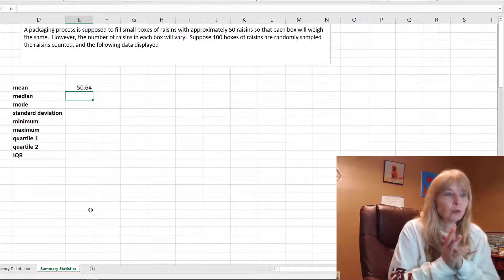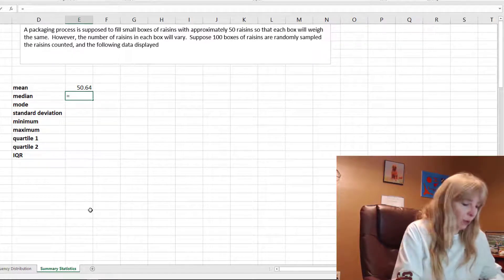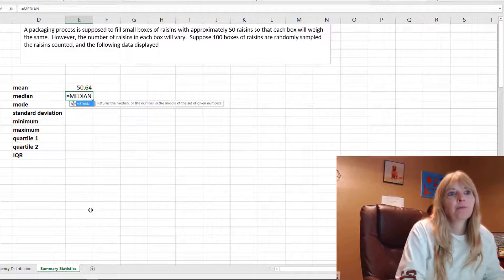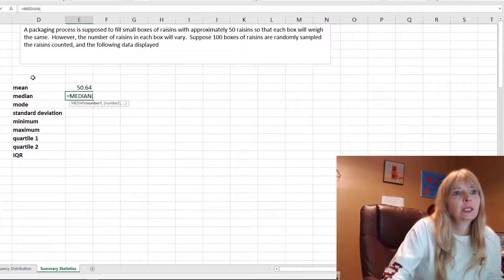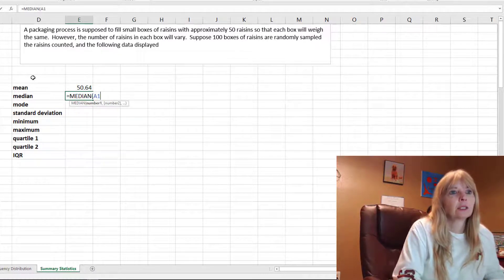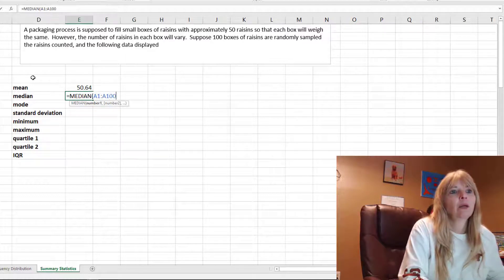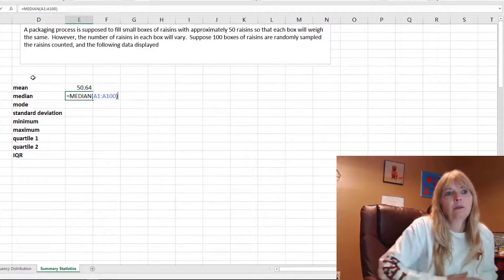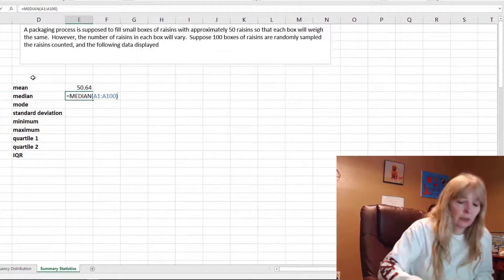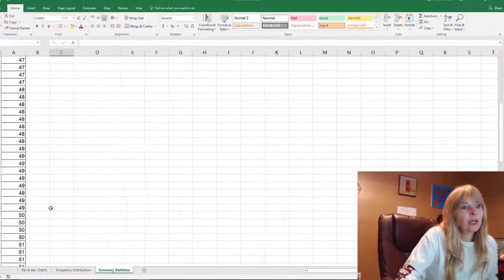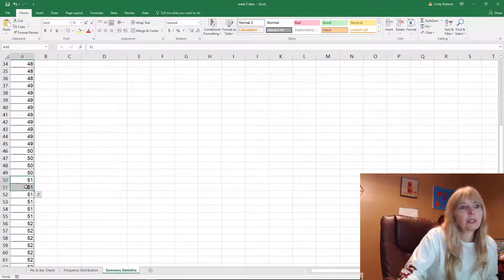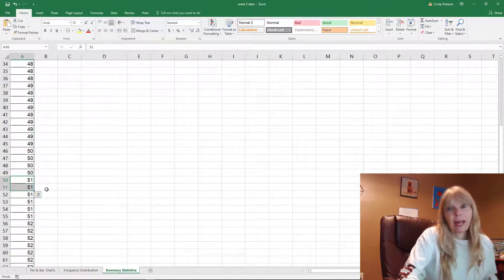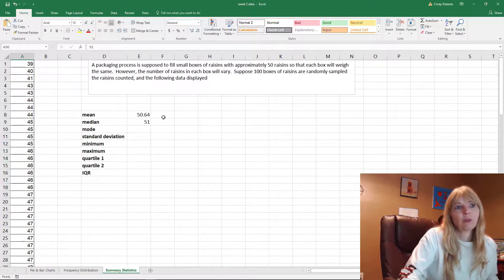There's a formula for it: equals median, open parentheses, and I type A1:A100. That's my data. I hit enter and I get 51. If we actually scroll and look, we can see those are our two middle values, so 51 plus 51 divided by 2 is 51.